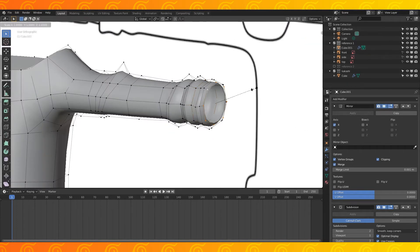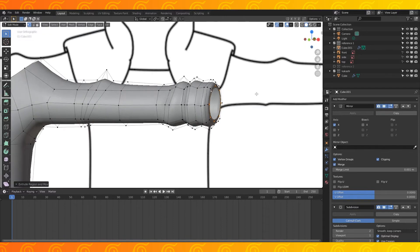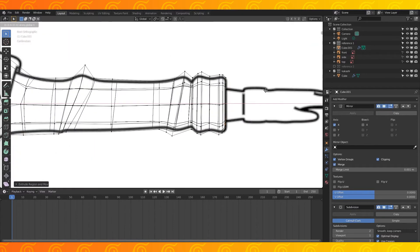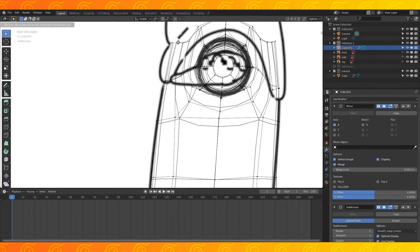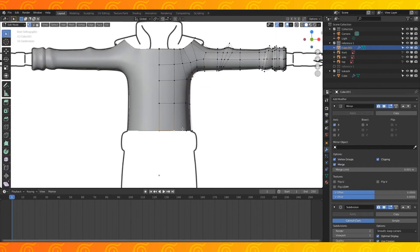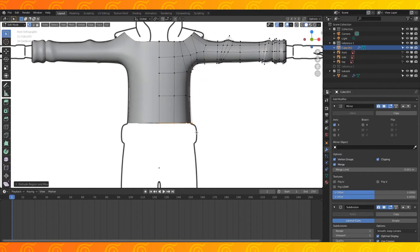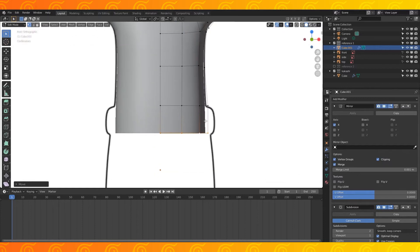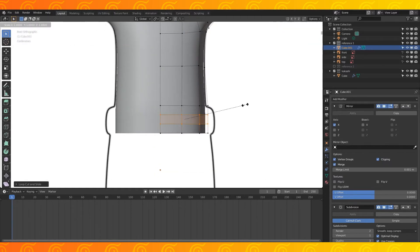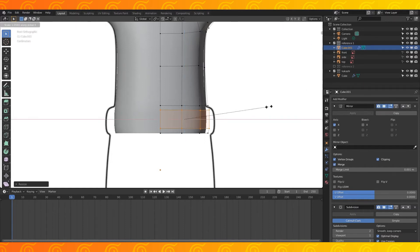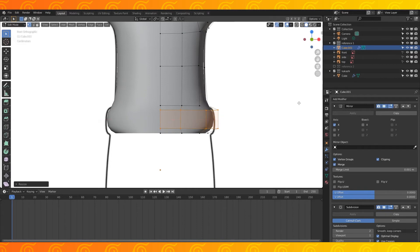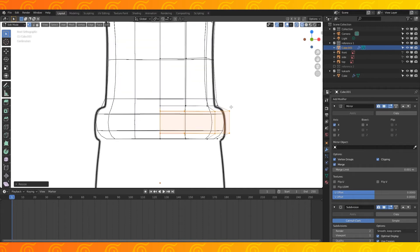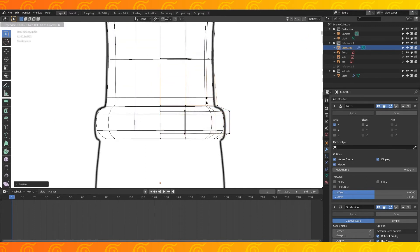Alt select the end edge loop. Extrude and scale it down. Extrude this circle inwards and scale it down. Do some final shaping to the chest. Alt select this bottom edge loop and extrude it downwards. Control R and scroll the mouse wheel to add two edge loops. With them selected, scale on the Z axis to separate them a bit. Scale these edge loops on the X axis. In side view, scale them on the Y axis.